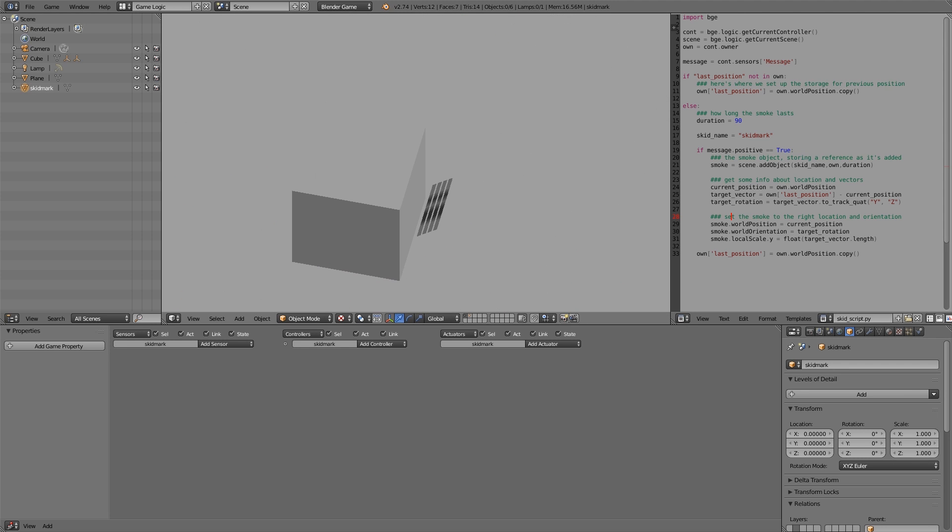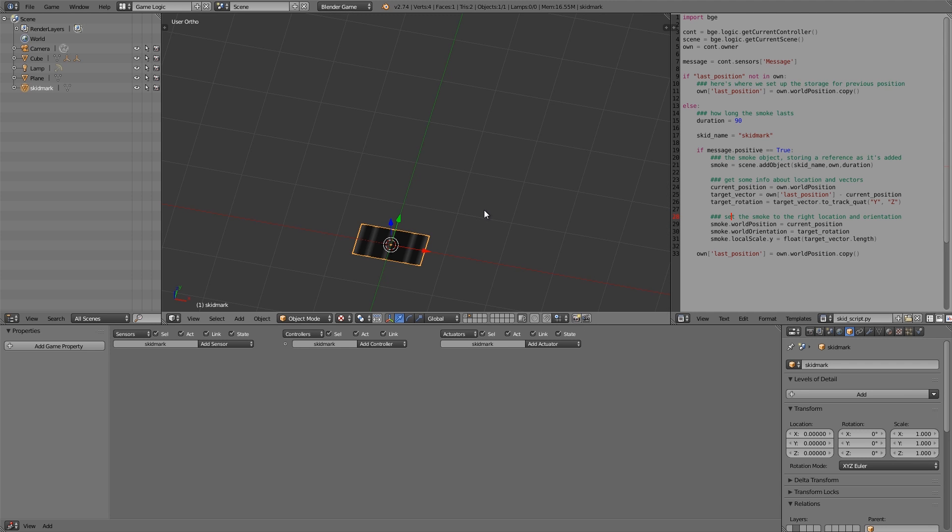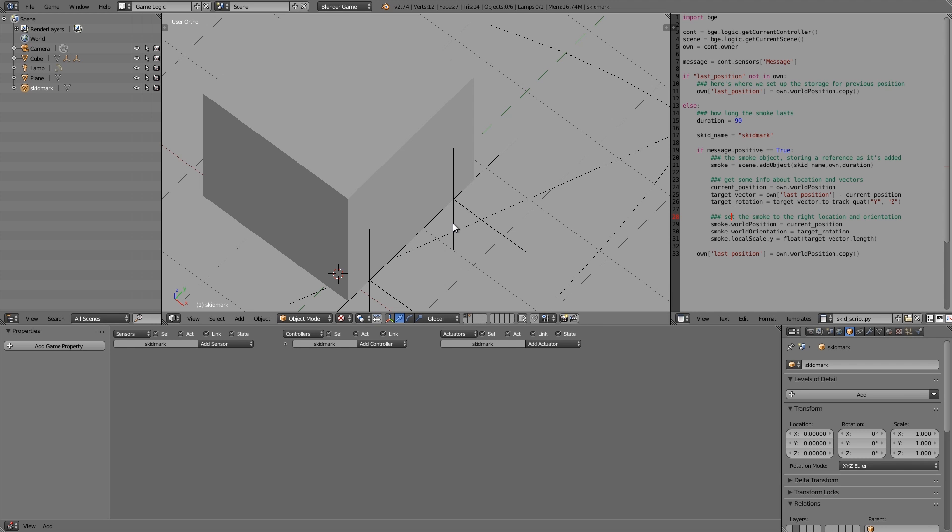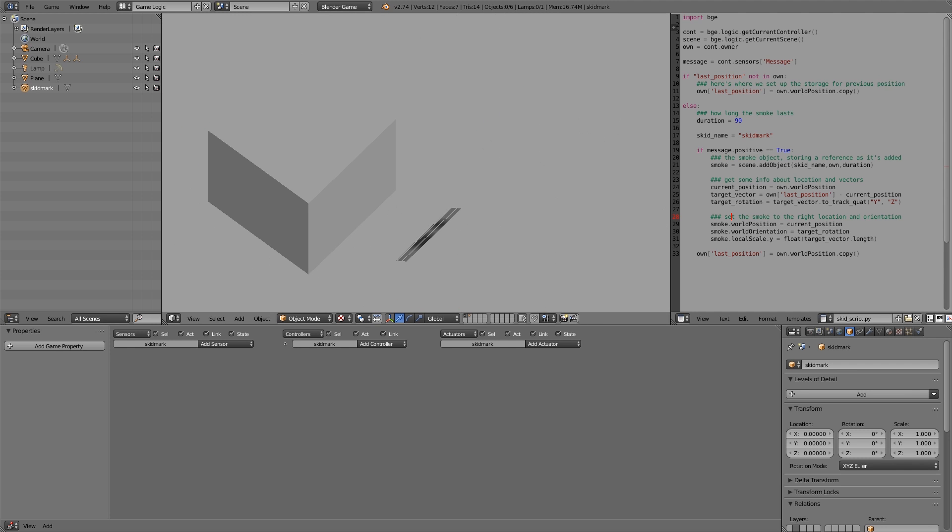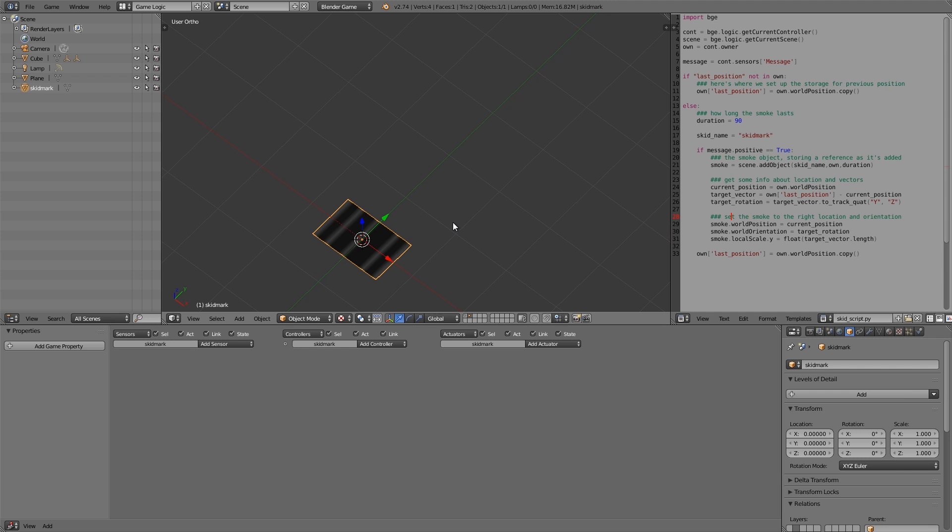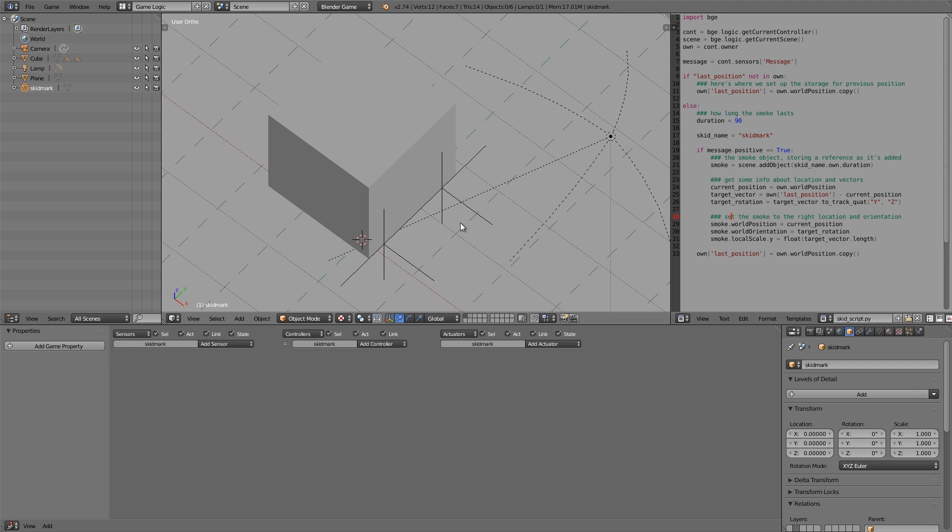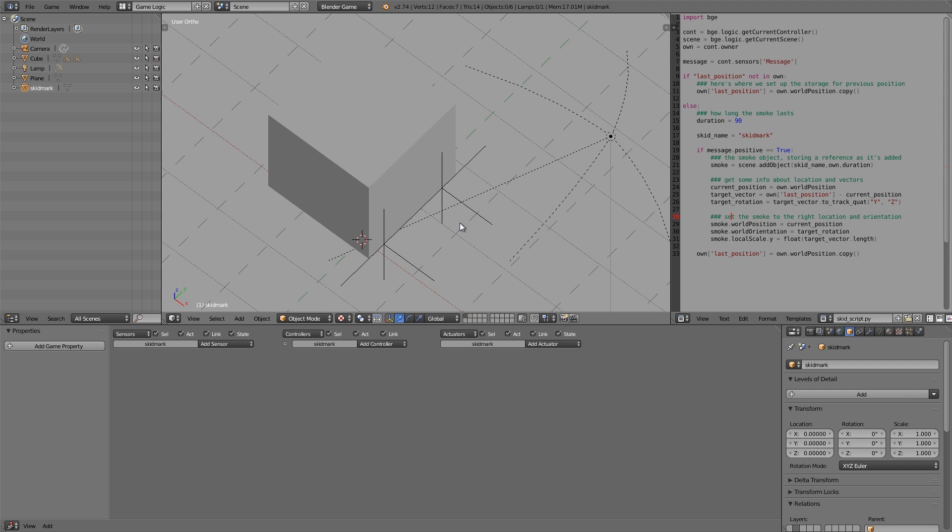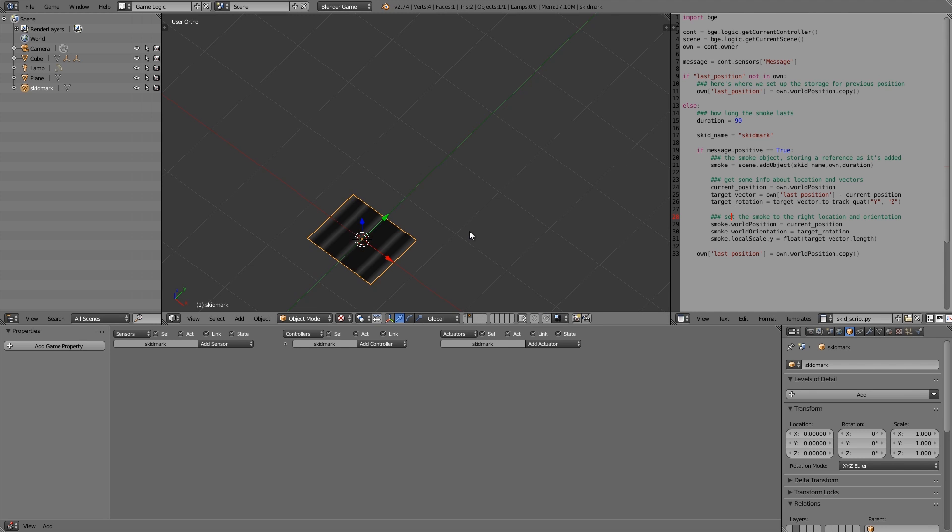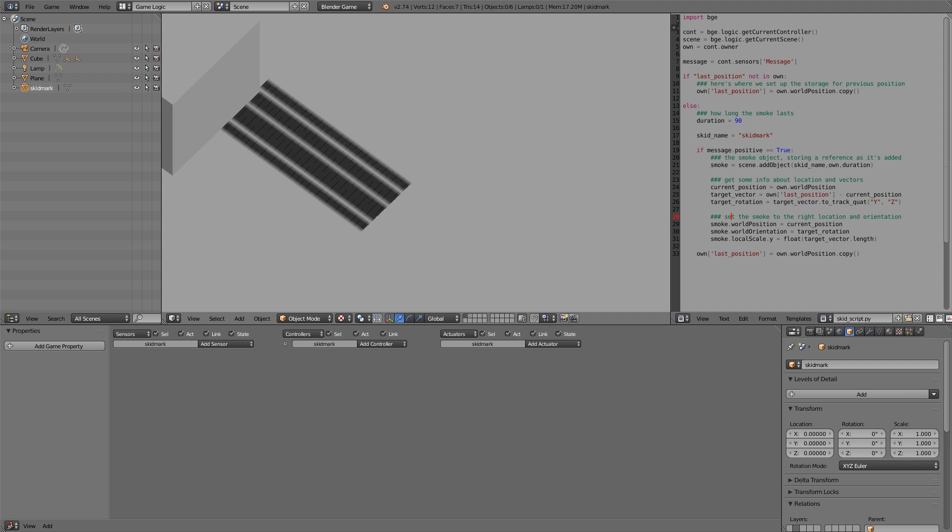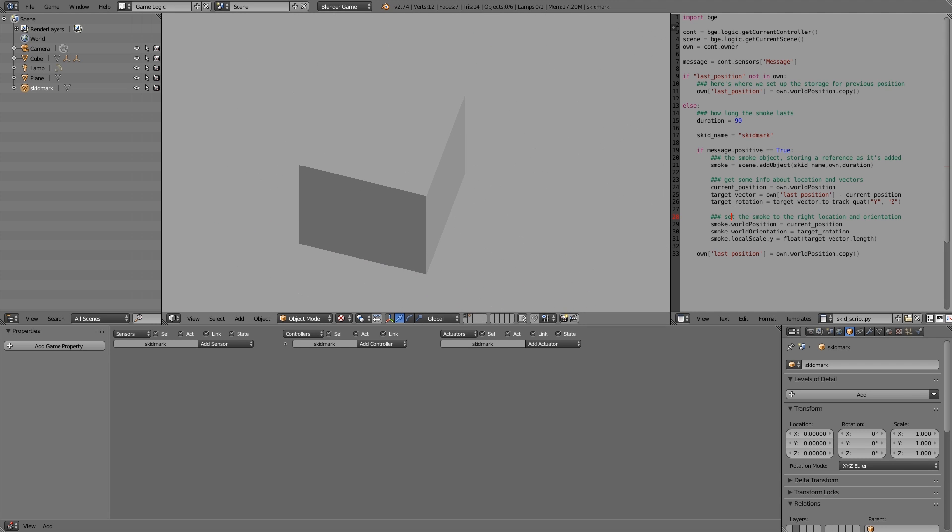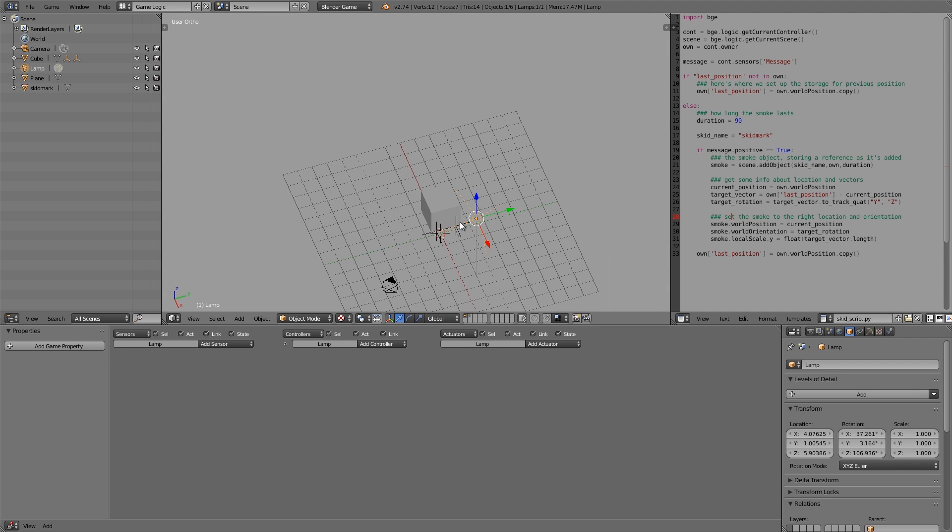Now what we want to do is just scale it up until it's the right size. So close, and then just one more, and that should be it. Maybe one more. Okay, getting closer. S+Y... and there we go, that's very close to what we want.